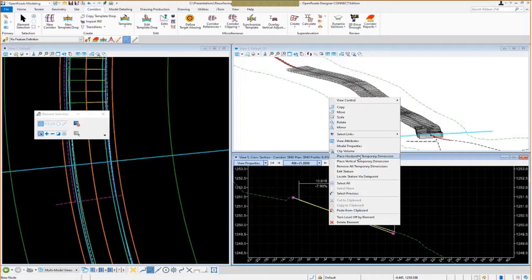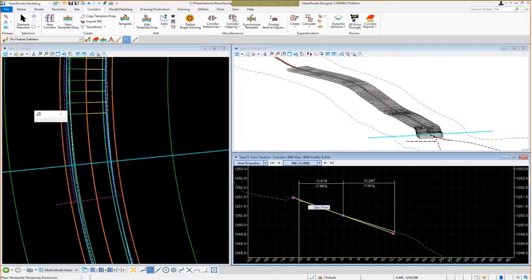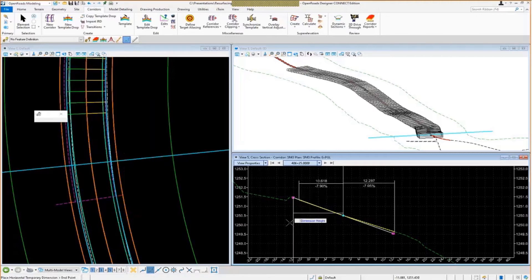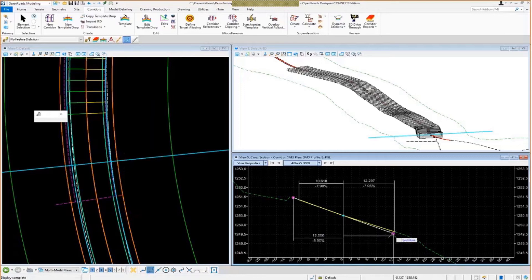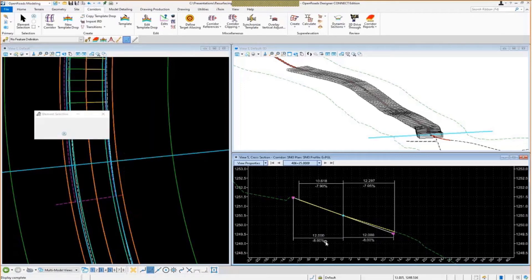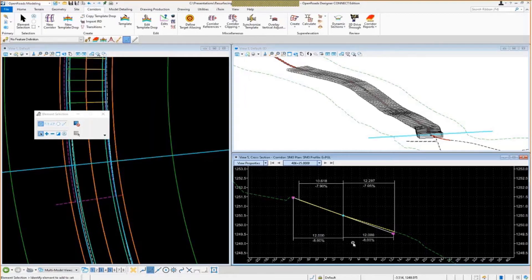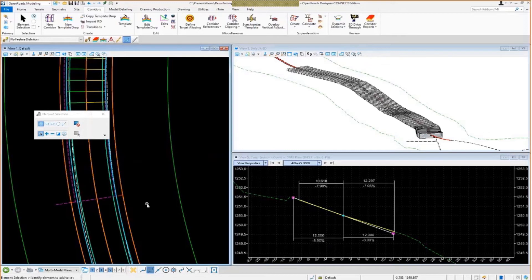Now I'm just going to come in here with my place horizontal temporary dimension again. Select my outside edge of pavement point here, select the center line, outside edge of pavement point, select my center line again, outside edge of pavement point. Now you can see the super elevation there is 8%. So that's probably our max super on this project for that particular curve. So we've got our existing pavement cross slopes, proposed or slope corrected slopes here, our design slopes here. Now let's take a look at how we can generate a report on that information.